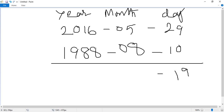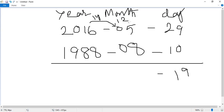We can't subtract 8 from 5, so we go to the year column and take one year. One year, when you convert it to months, one year is equal to 12 months. So 12 months plus 5 months equals 17 months.